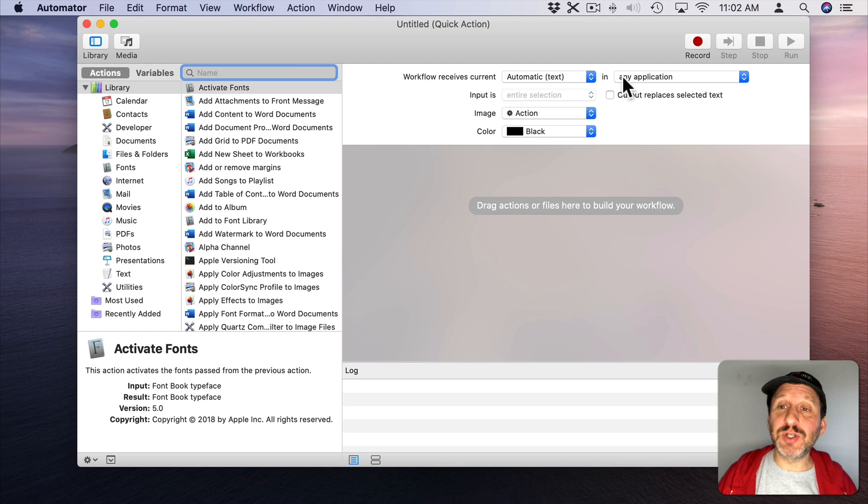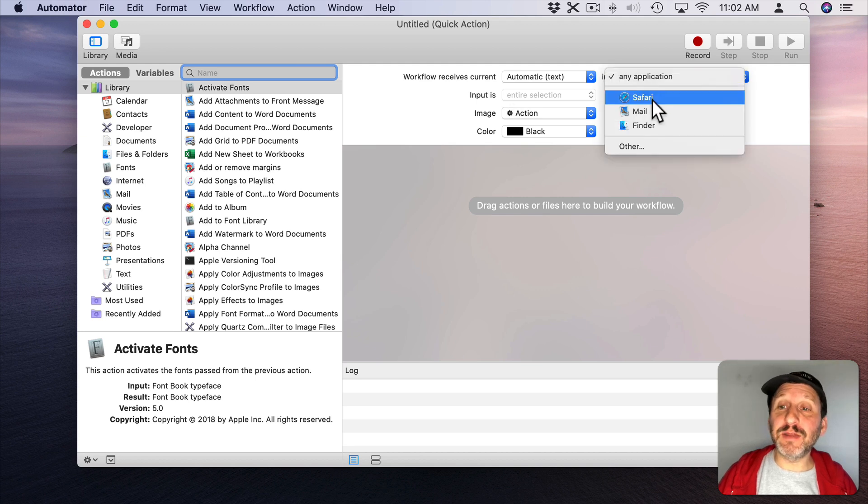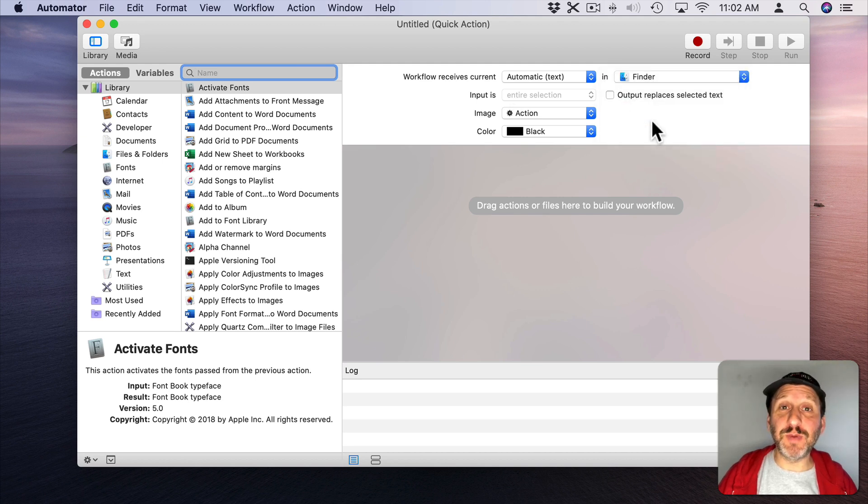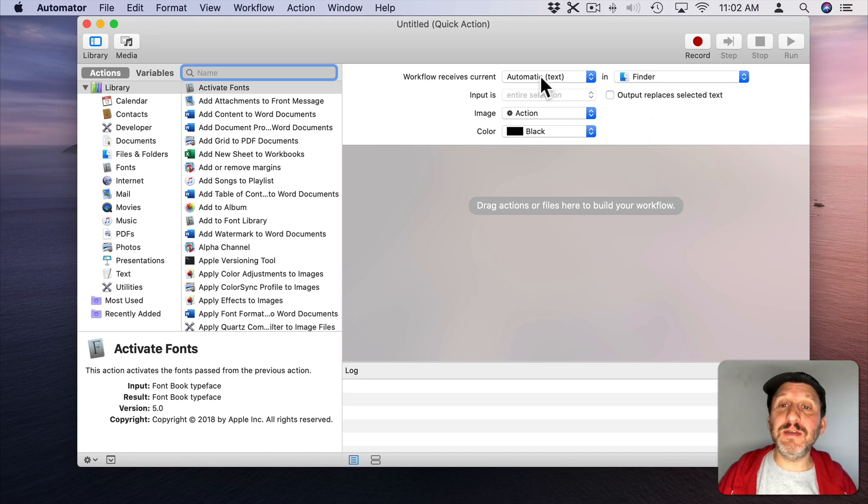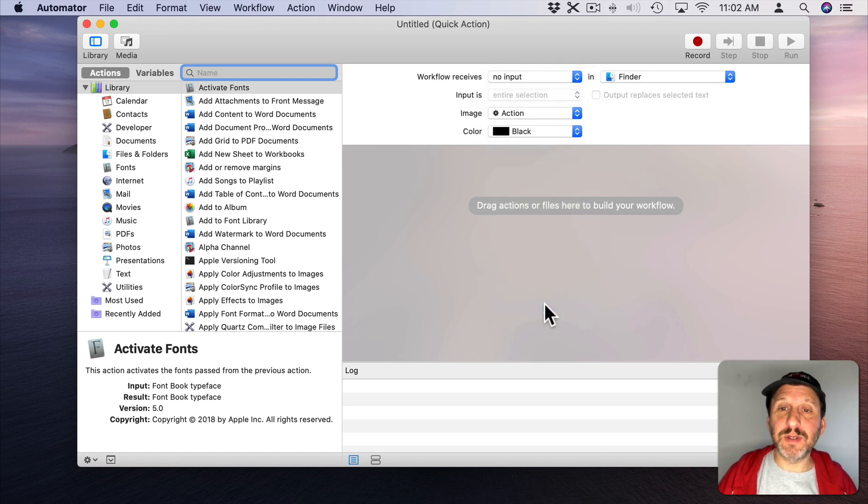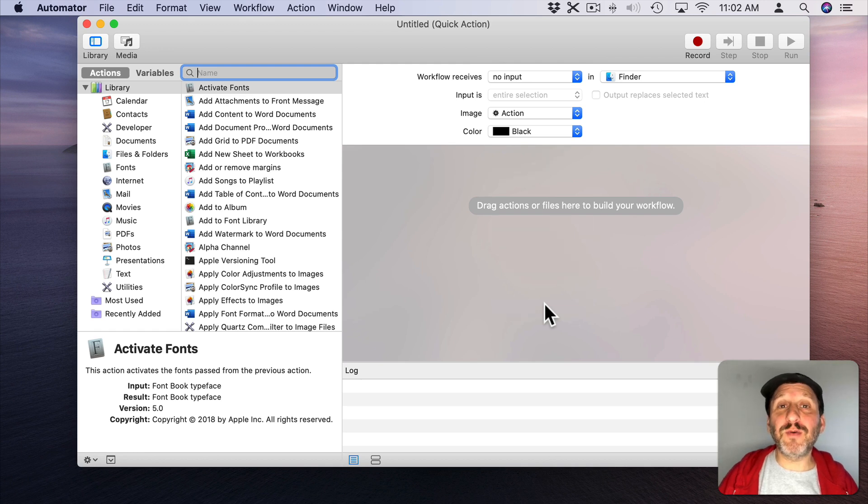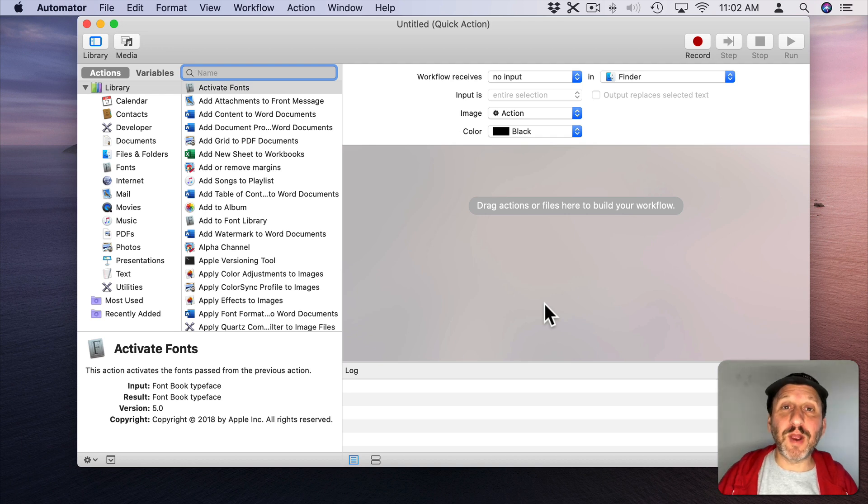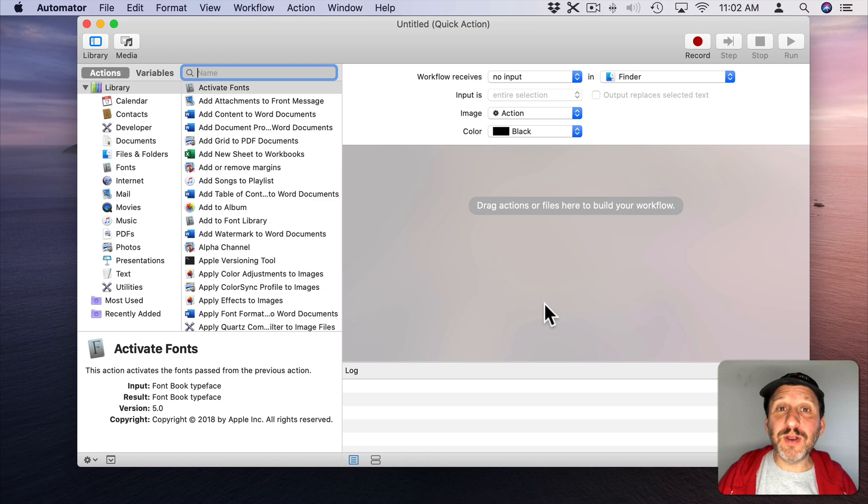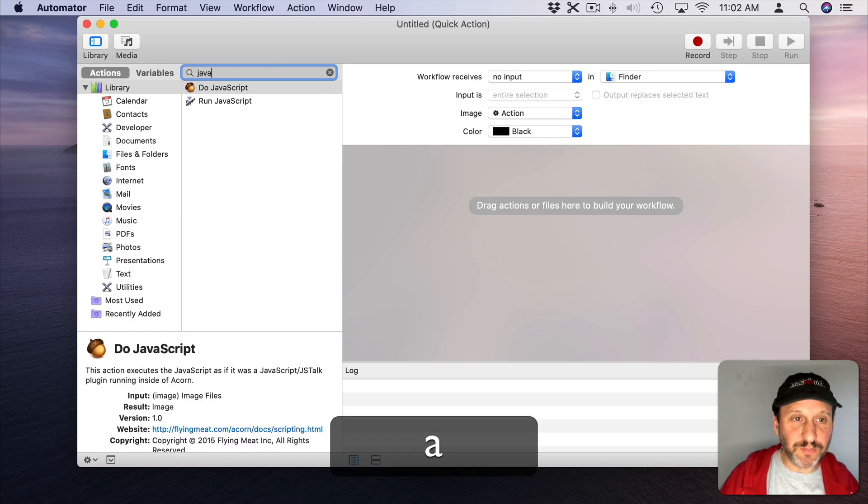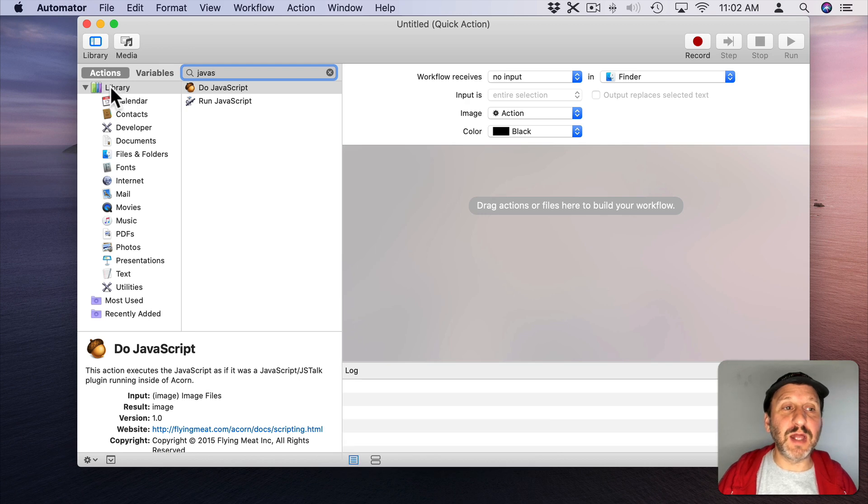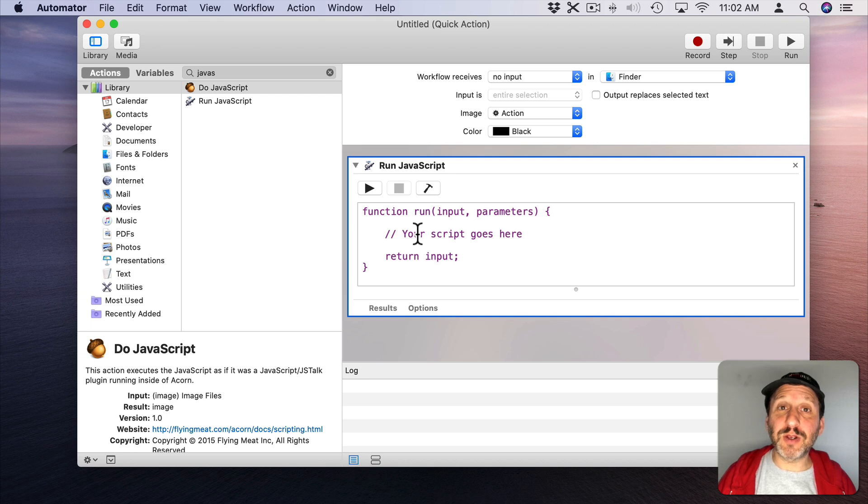So the Quick Action is going to run only in the Finder. That's the only place we need this. It's going to receive nothing as input. So the idea is we want to figure out where the current location of the Finder is. So you have a Finder window open. You want to figure out where it is and then create the new file there. So to figure out where the current location is we're going to use a bit of JavaScript. So search for JavaScript here. Make sure you have Library selected and use Run JavaScript in here. This is where we're going to put our code.